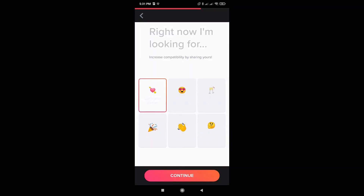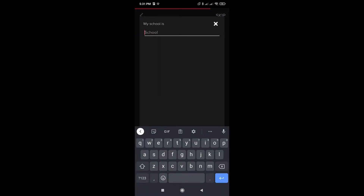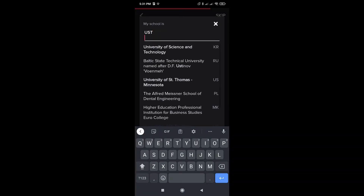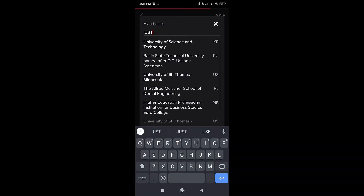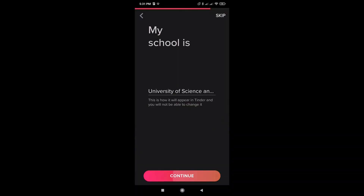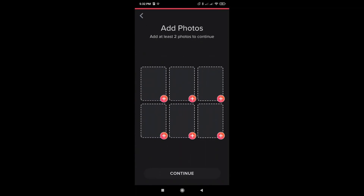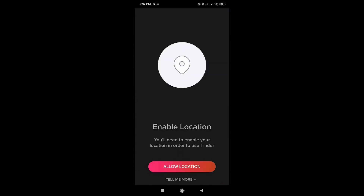Choose the perfect emoji that describes what you're looking for right now. Enter your school name. Enter your interests and hit continue. Now add your photos and hit continue.